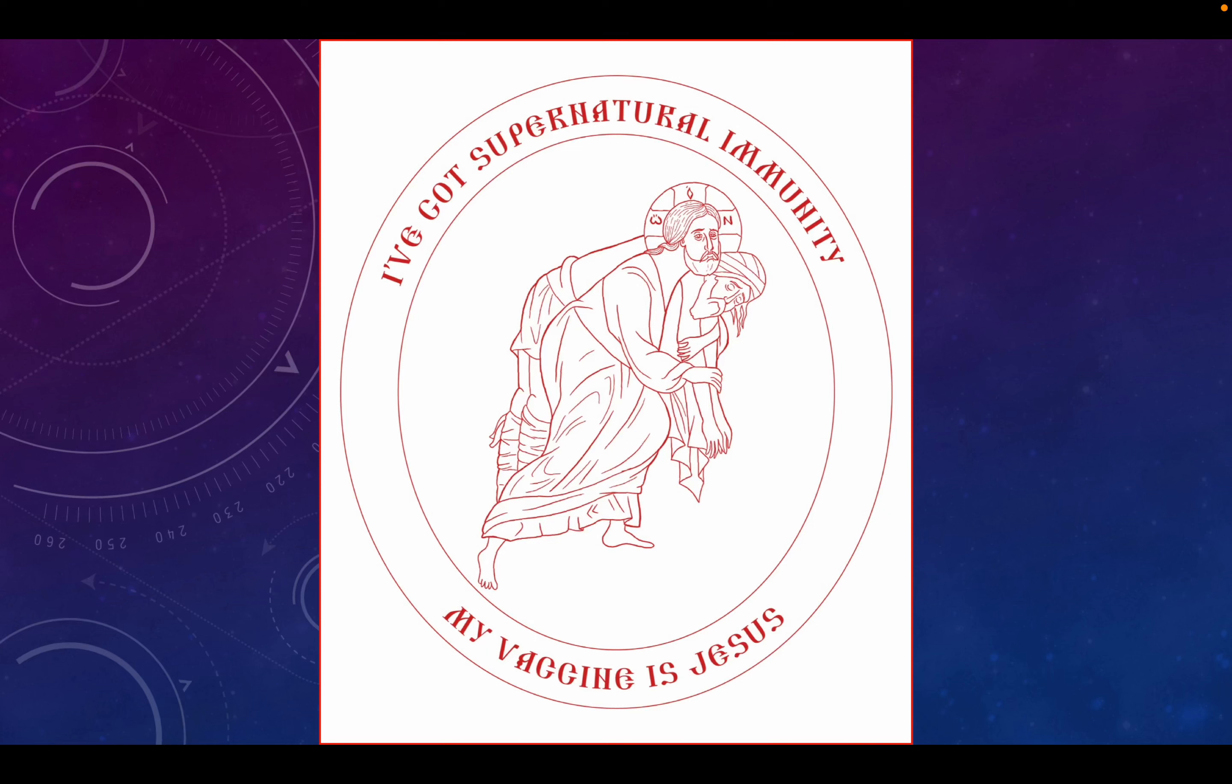Welcome to My Vaccine is Jesus, where we strive for supernatural immunity from the wickedness of today's world by focusing on the inspired words of Holy Scripture.